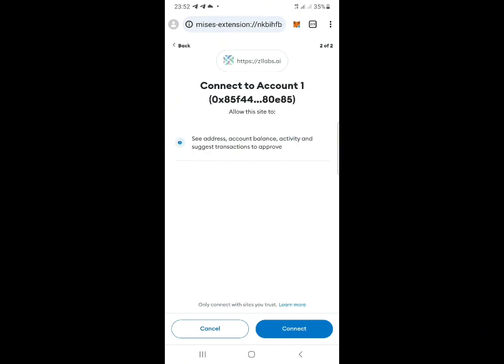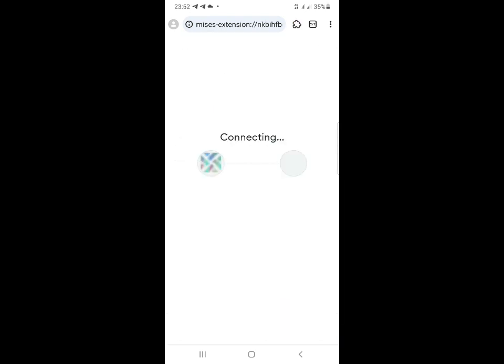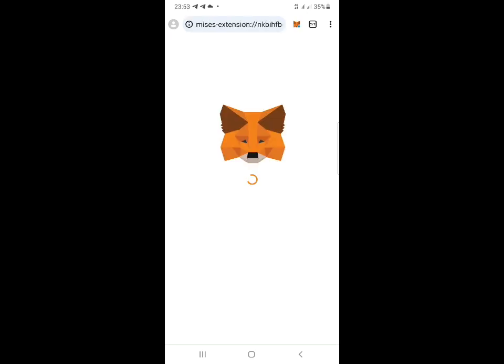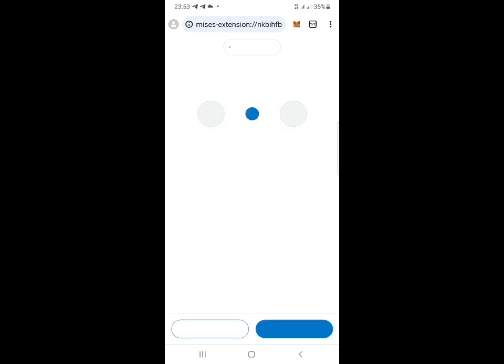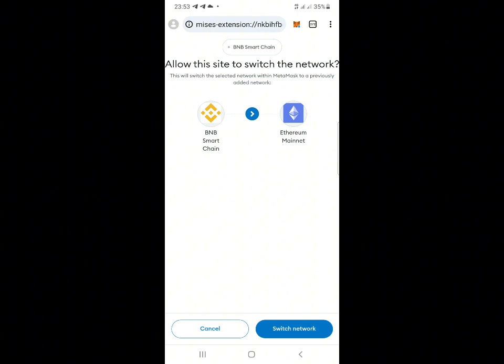Once MetaMask opens, click on the 'Next' button. After clicking on that, there will be a 'Connect' button - click on that connect button. Once you click on that connect button, it will connect you to the airdrop page. You're going to receive a signing message. Click on 'Switch Network' and switch it to the Interchain network.